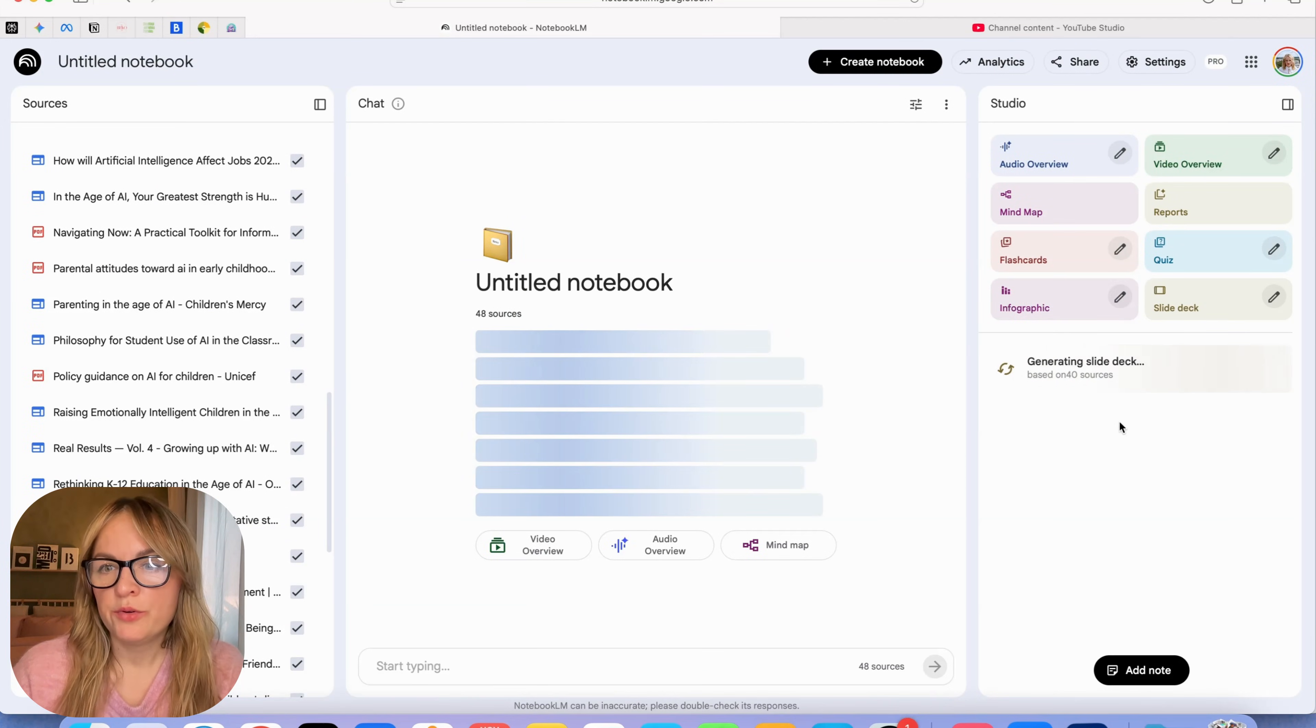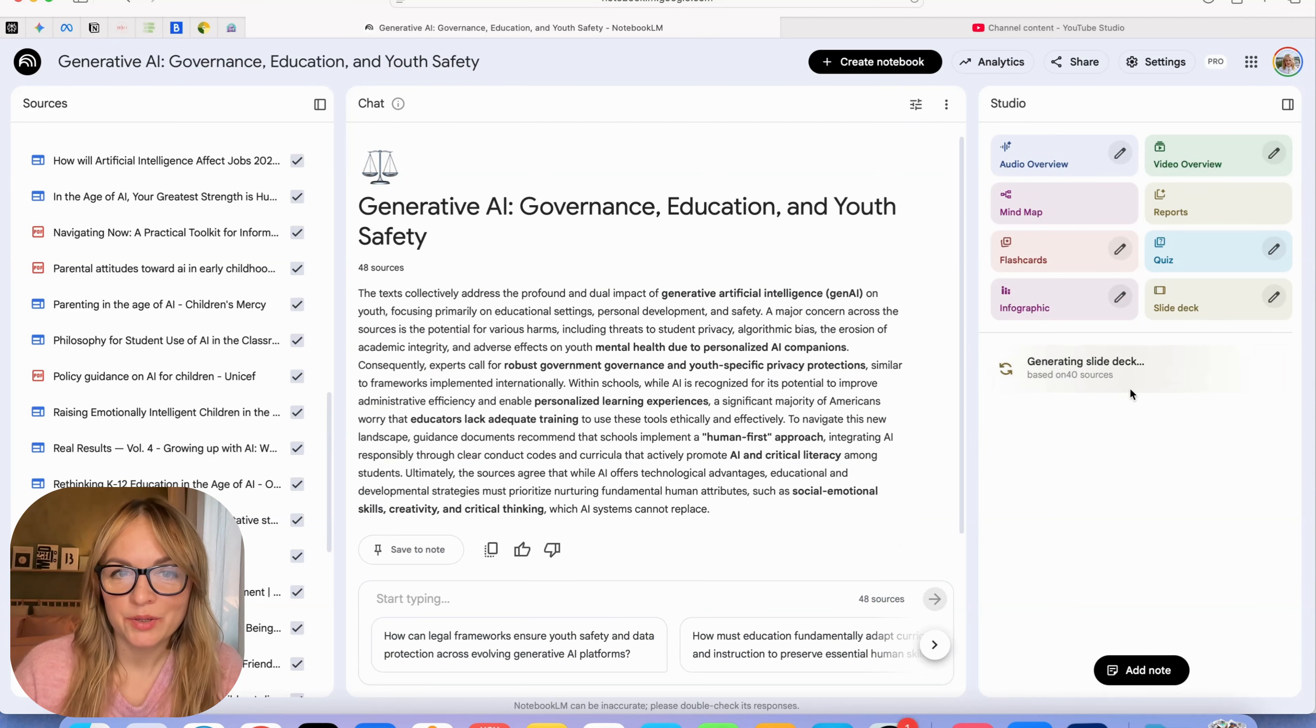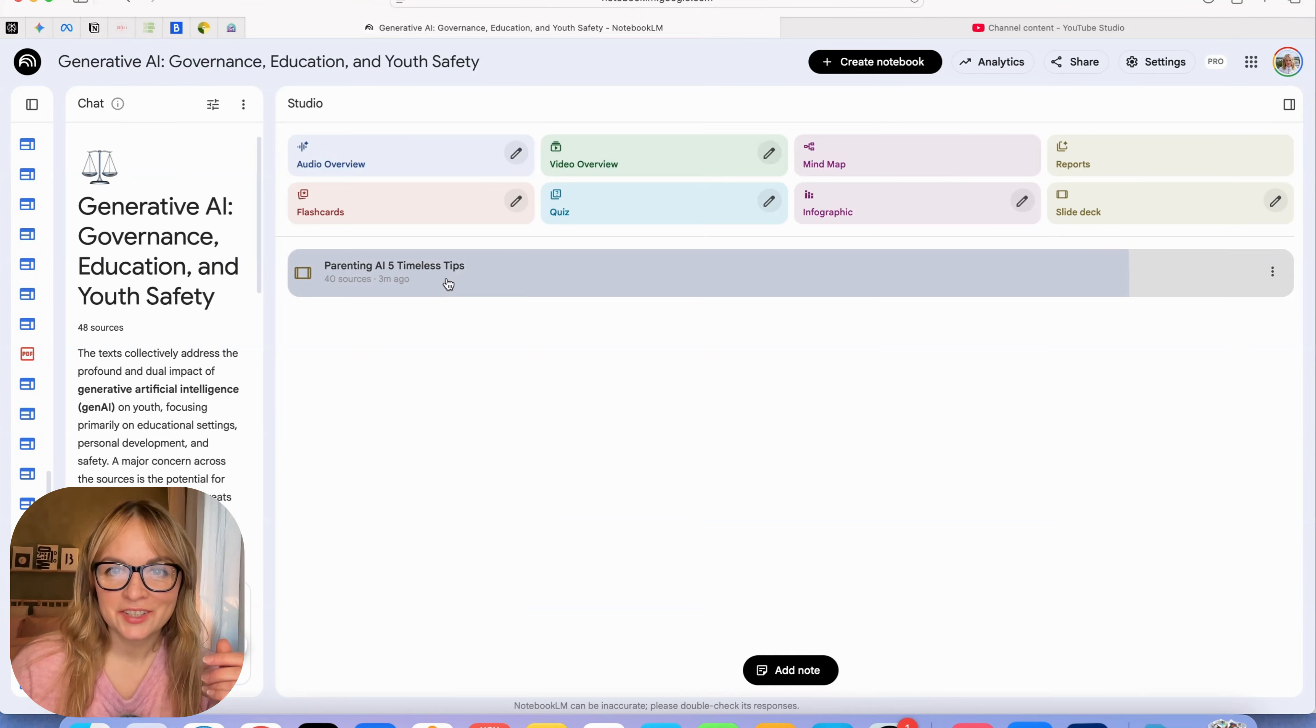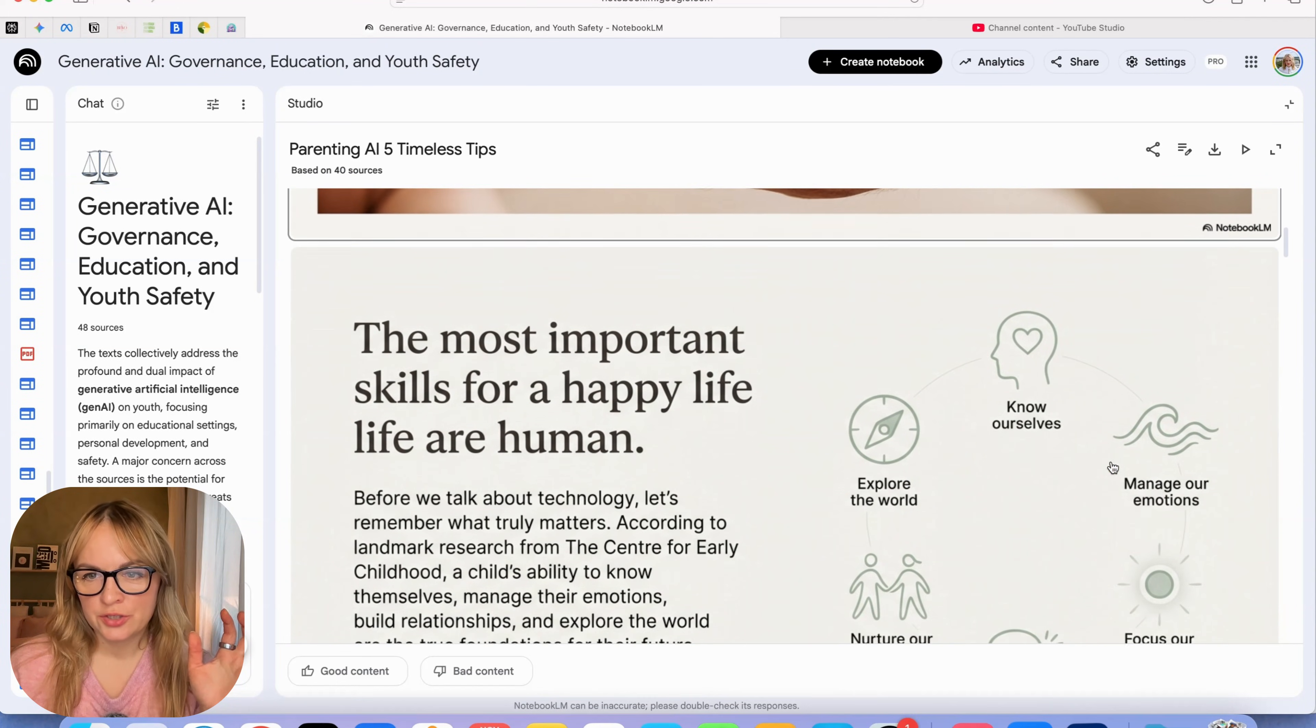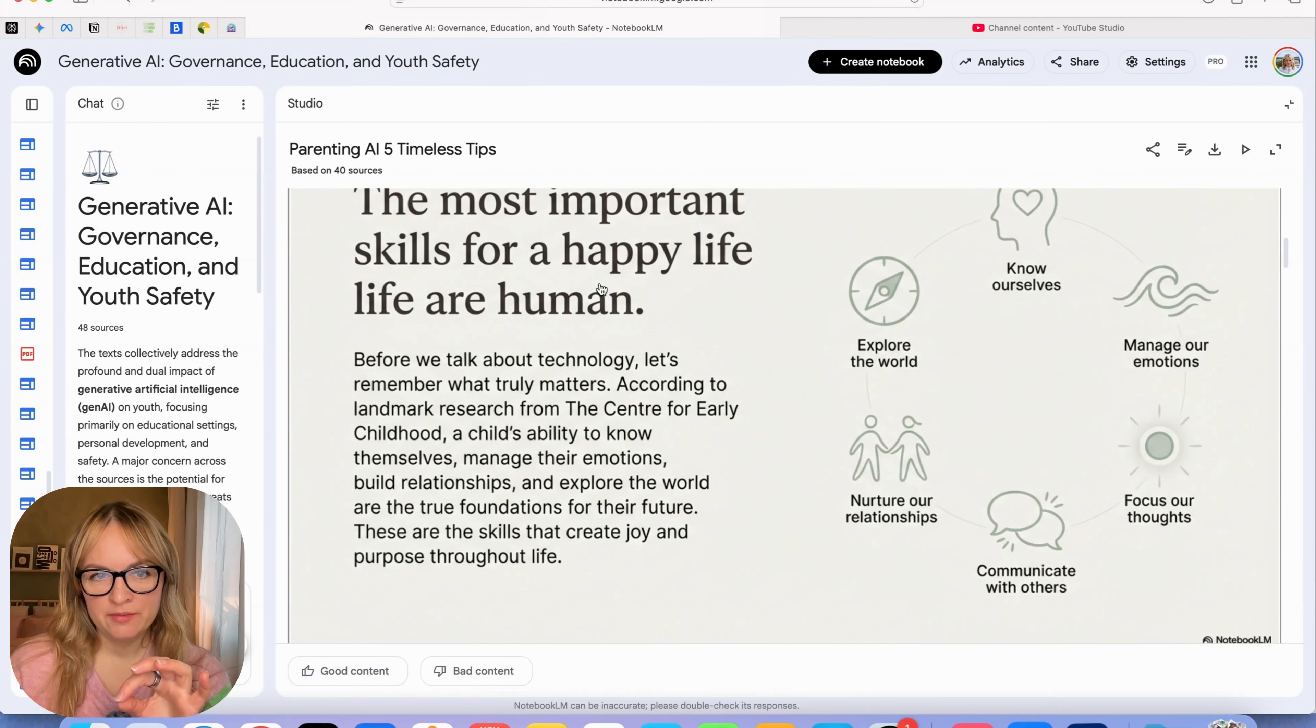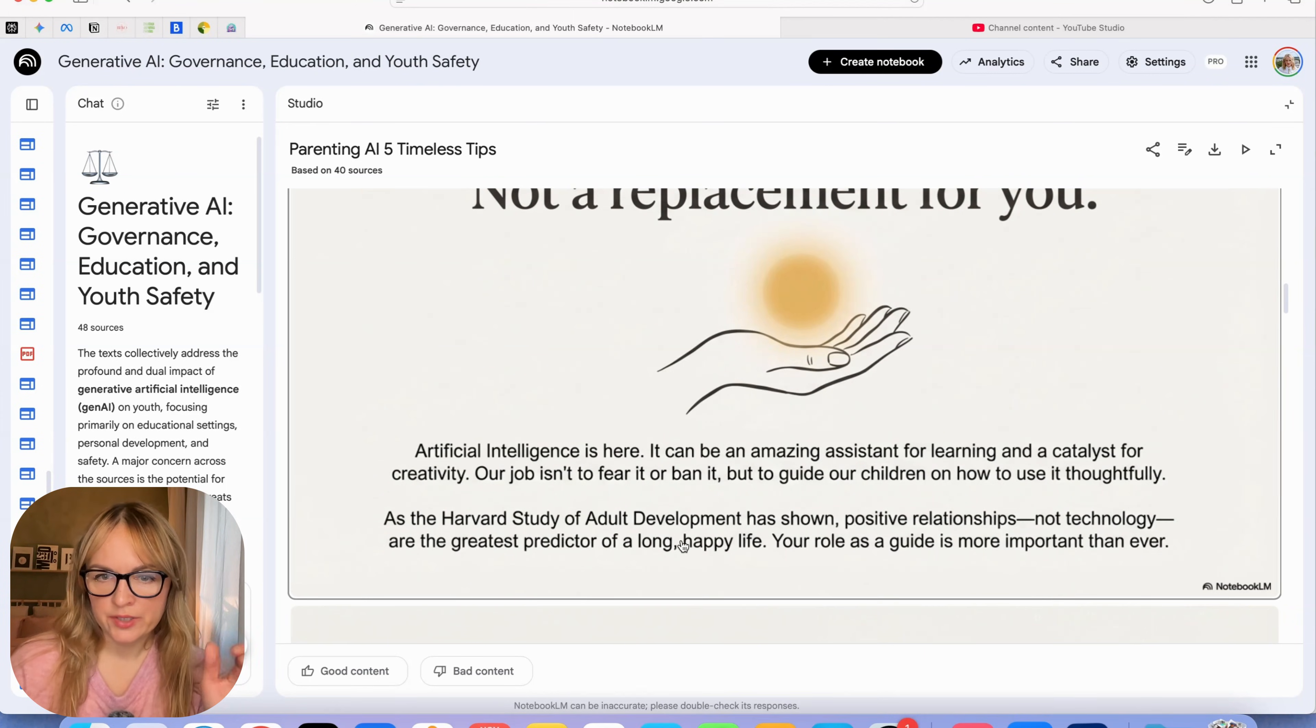Now it's going to be generating the slide deck based on 40 sources. Let's see what happens. So the presentation is ready. Let's check it out. Okay, so we have the cover page. We have an intro, the most important skills for a happy life. There's a repetition. You can easily remove this with Canva AI. Some references from the study. Some quotes.